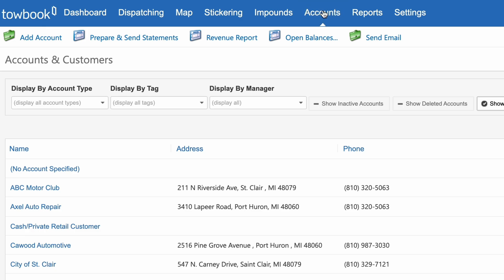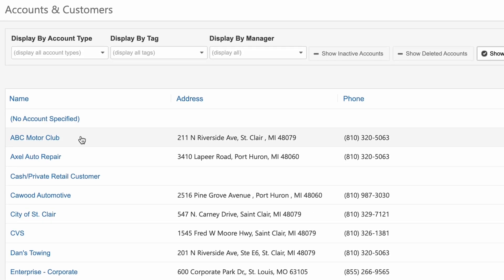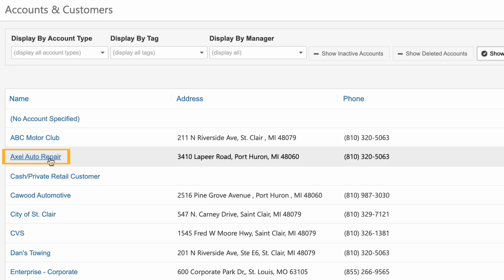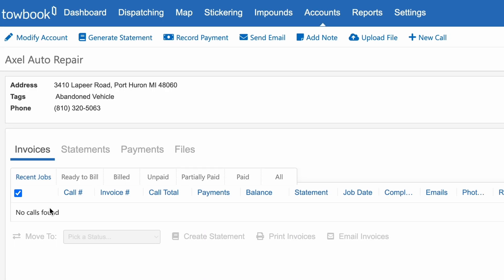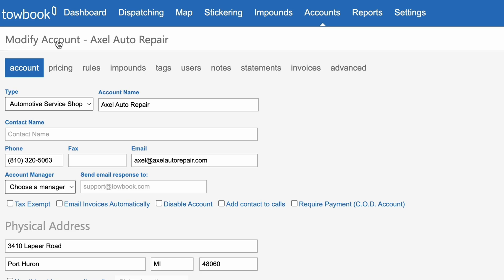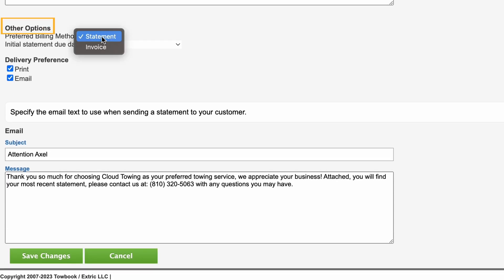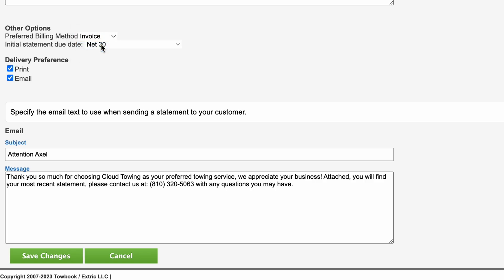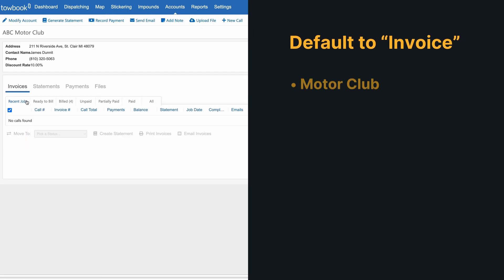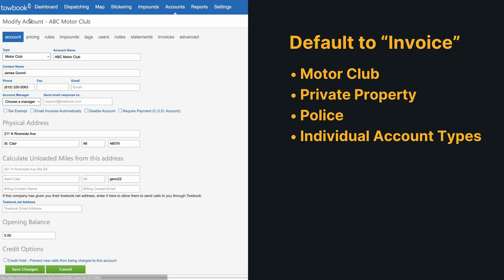Once the account is selected, click Modify Account, then select the Statements tab. Under Other Options, choose your preferred billing method as either a statement or invoice, then click Save Changes.